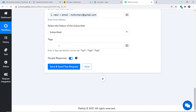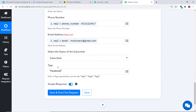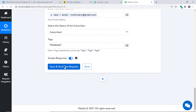For the tag, since this data came from Facebook, I'll create a tag called Facebook. To create a tag, enter a pair of double quotes and type the tag name inside — in my case, Facebook. We have now mapped first name, last name, phone number, email address, status as Subscribed, and the tag. Click Save and Send Test Request.